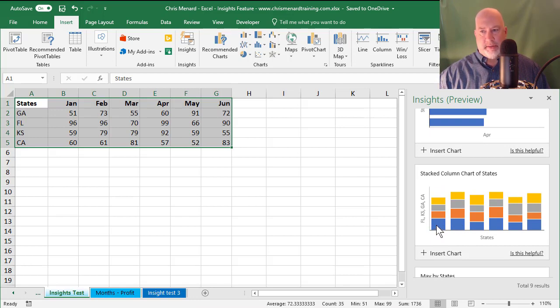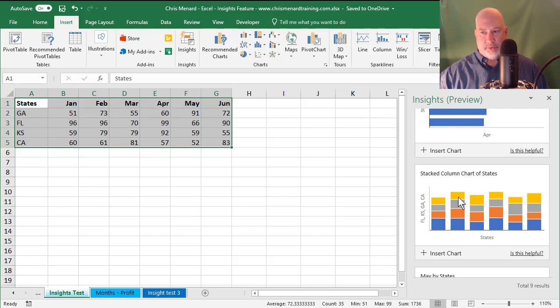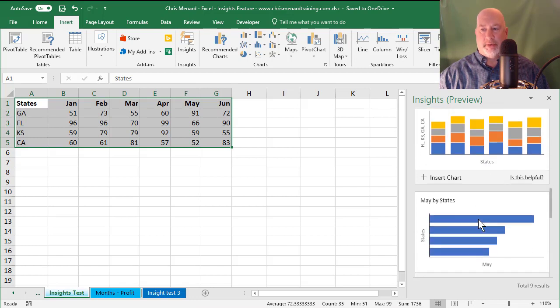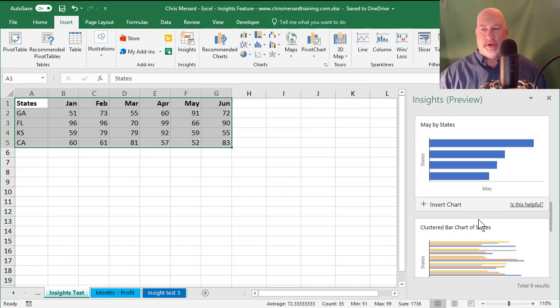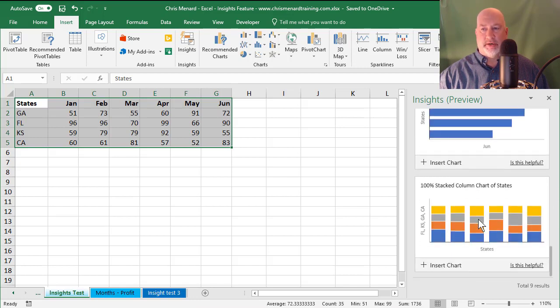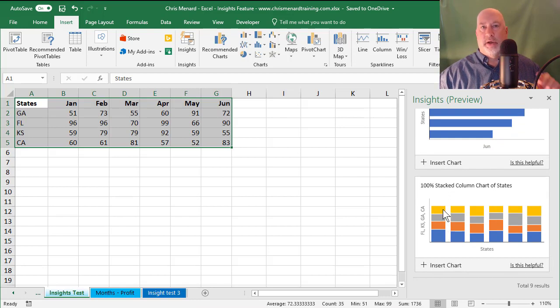That is the month of January in this column, February, March. And then if you go down below, there's another column chart that looks similar.